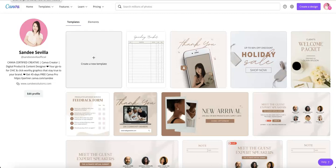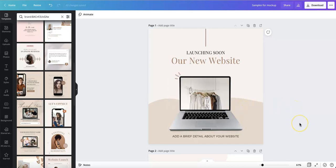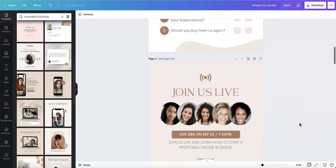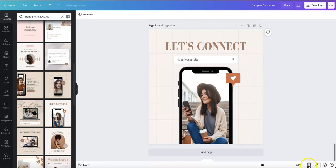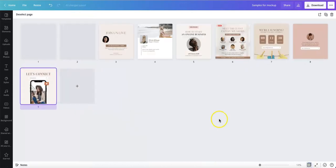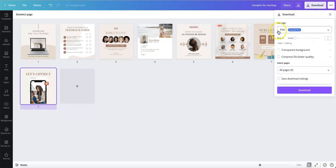Alright, let's get started. I'm on Canva and I've put all of my designs that I want in a mock-up on a single Canva document. I have nine designs here, so I'm going to download this as a PNG file.